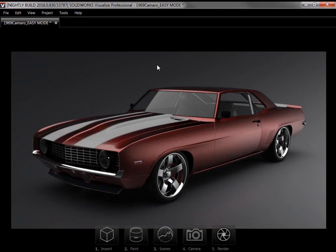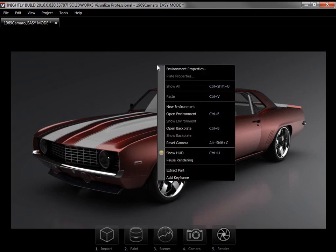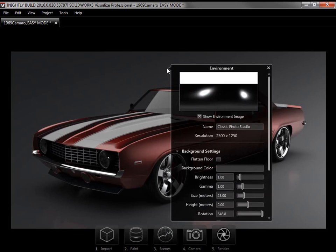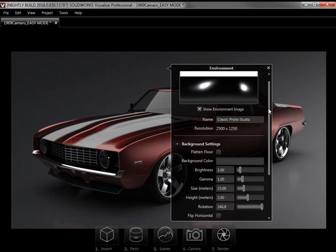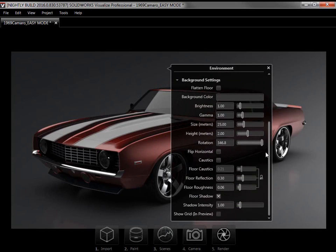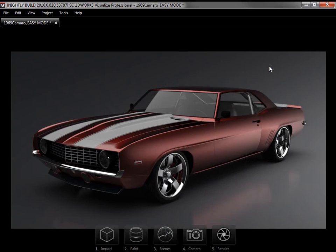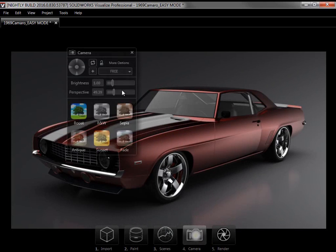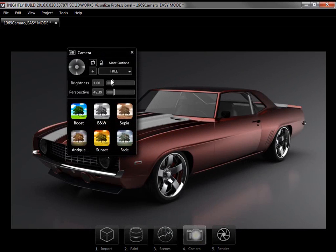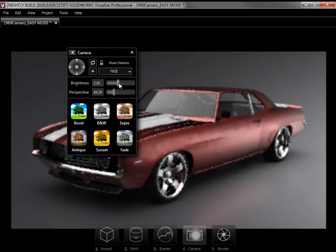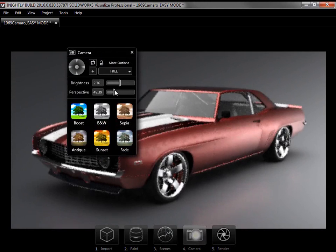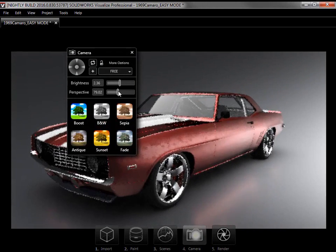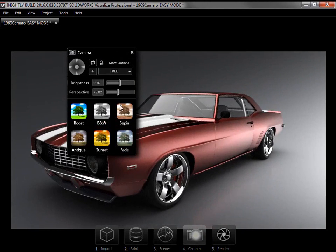As with the Appearances properties, I can right-mouse-click in the viewport on the environment, choose Environment properties, and can easily adjust the environment settings. The last step before rendering is Camera, so I'll click on it to bring up the Camera panel. From here I can adjust the brightness and perspective, as well as apply filters.